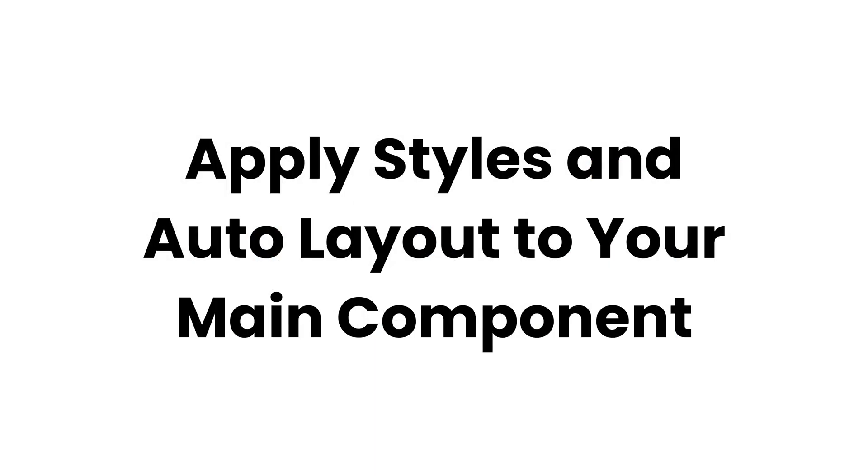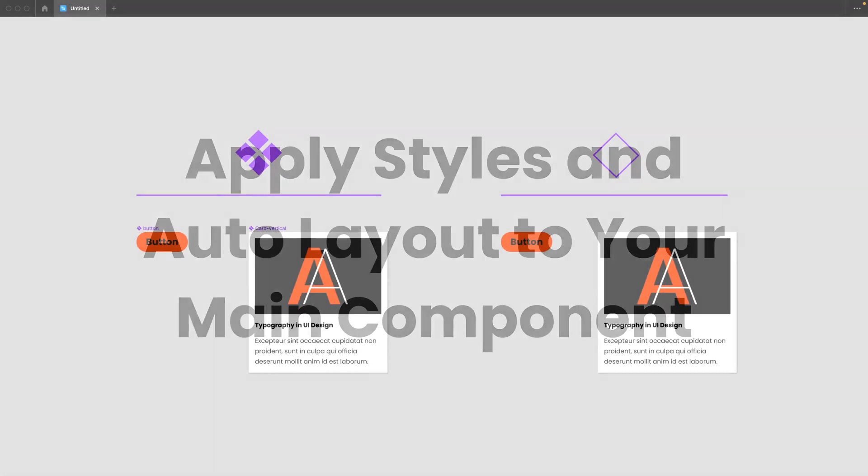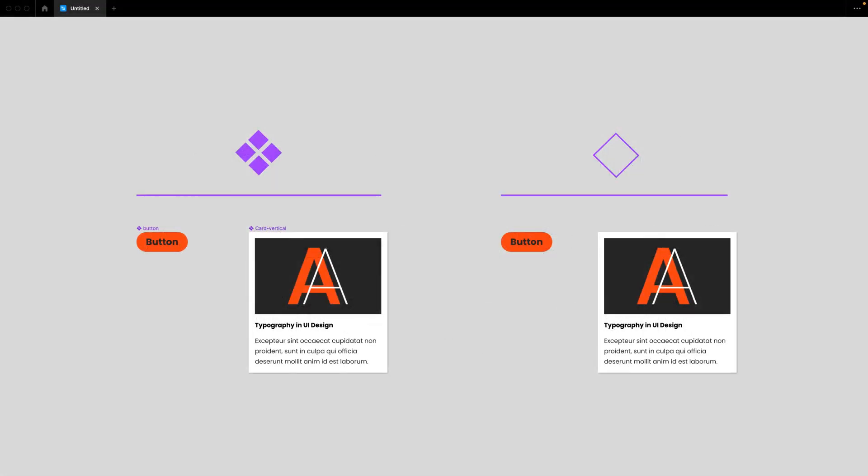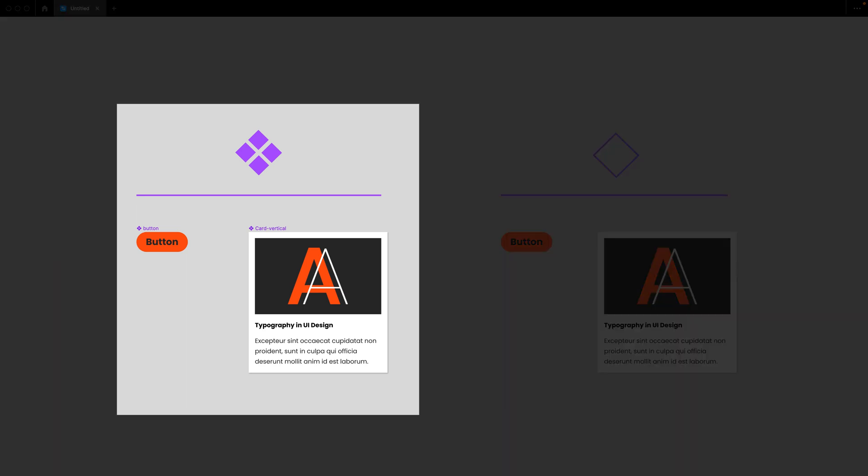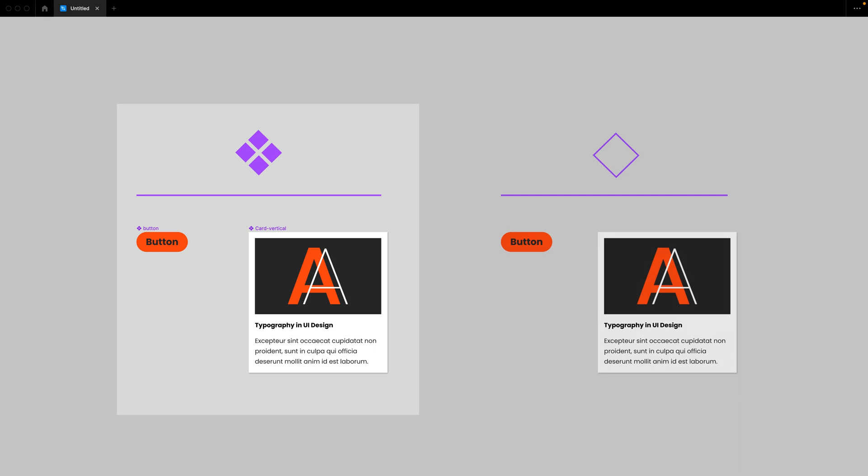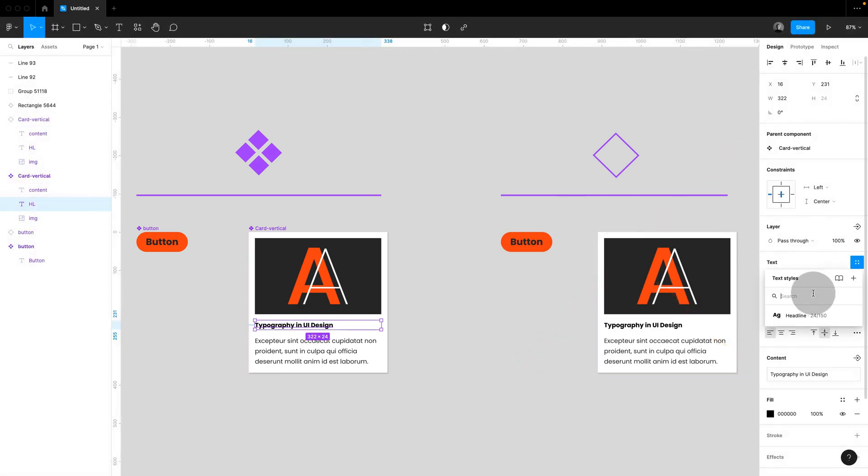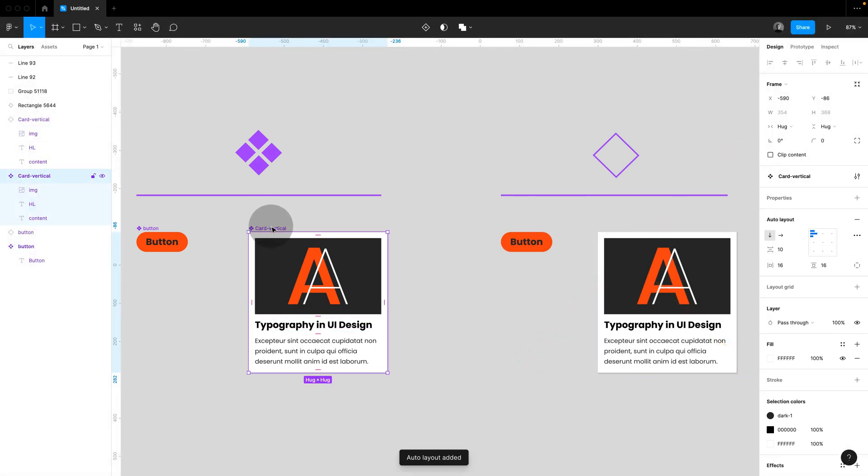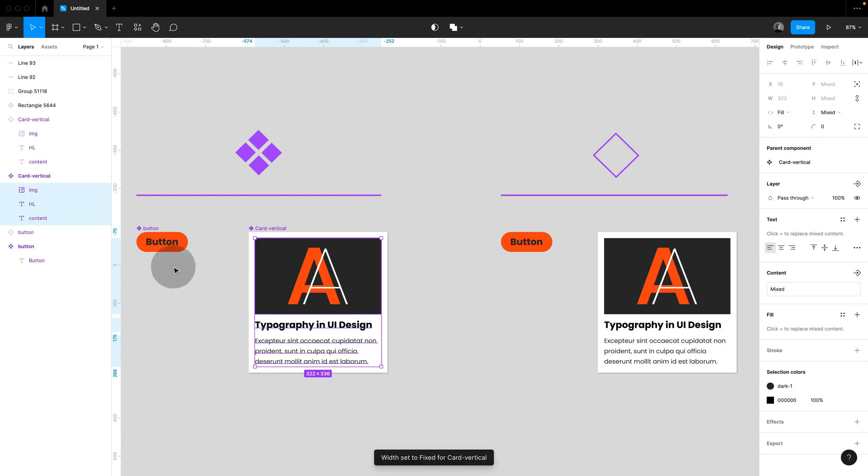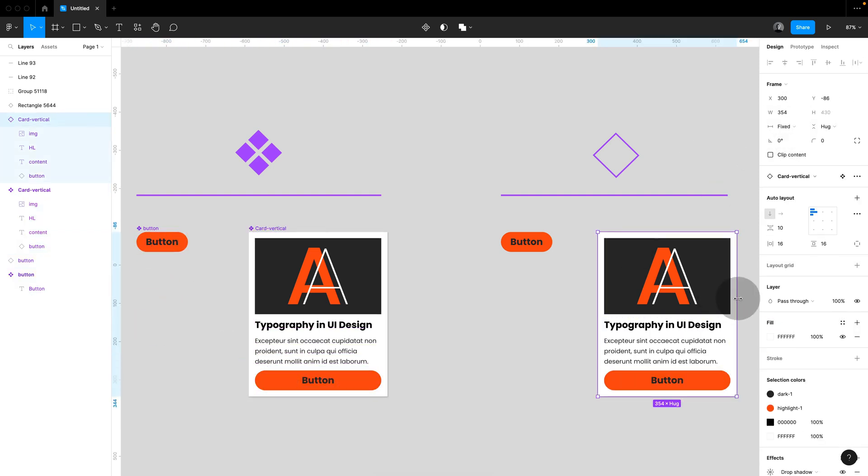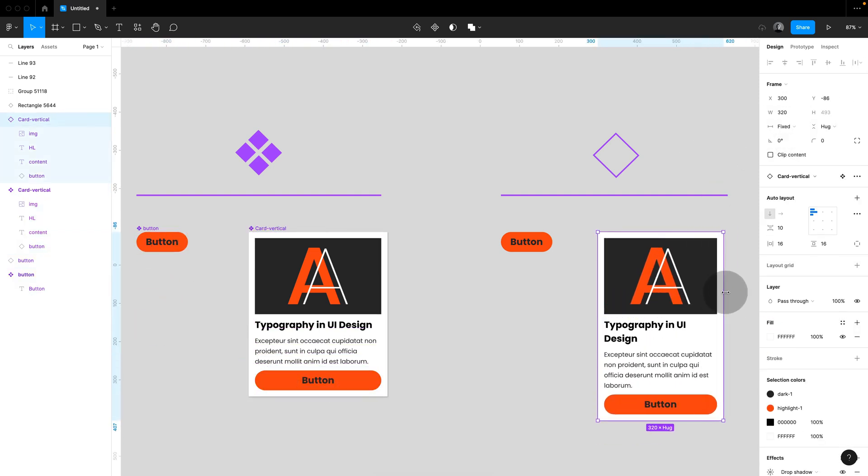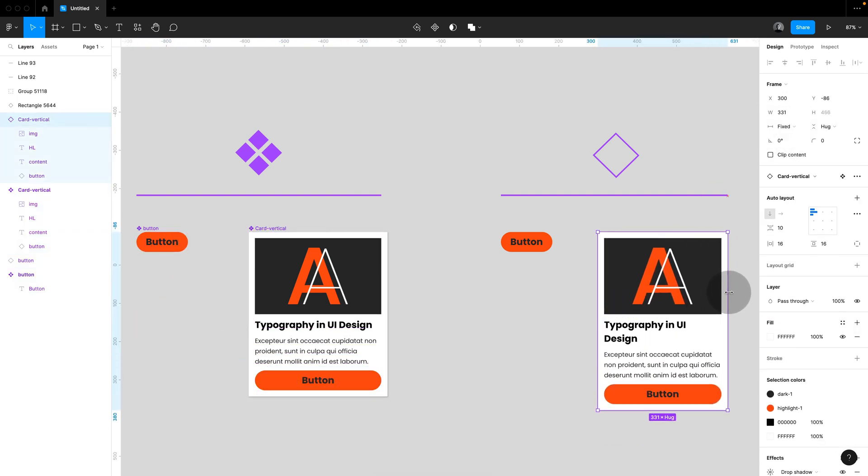Always apply styles and auto-layout settings to your main component, never your instance. This may seem obvious, but it's a common mistake I've noticed in many of my courses. Always apply styles and auto-layout settings to the component, never as an override to the instance. The instance will automatically inherit all settings, ensuring your design system remains intact.